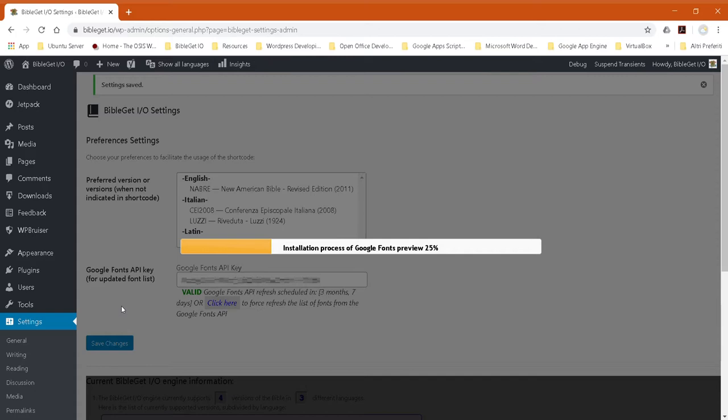This will take a minute or two, so just let it run. Around 25% or so, it might stall for a little bit, but then it'll pick up again, just be patient.